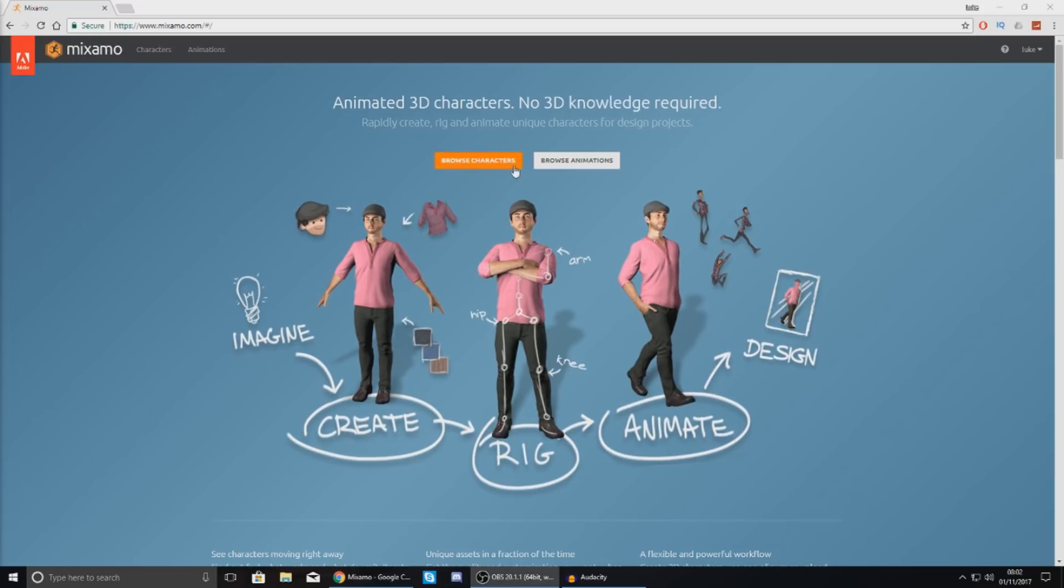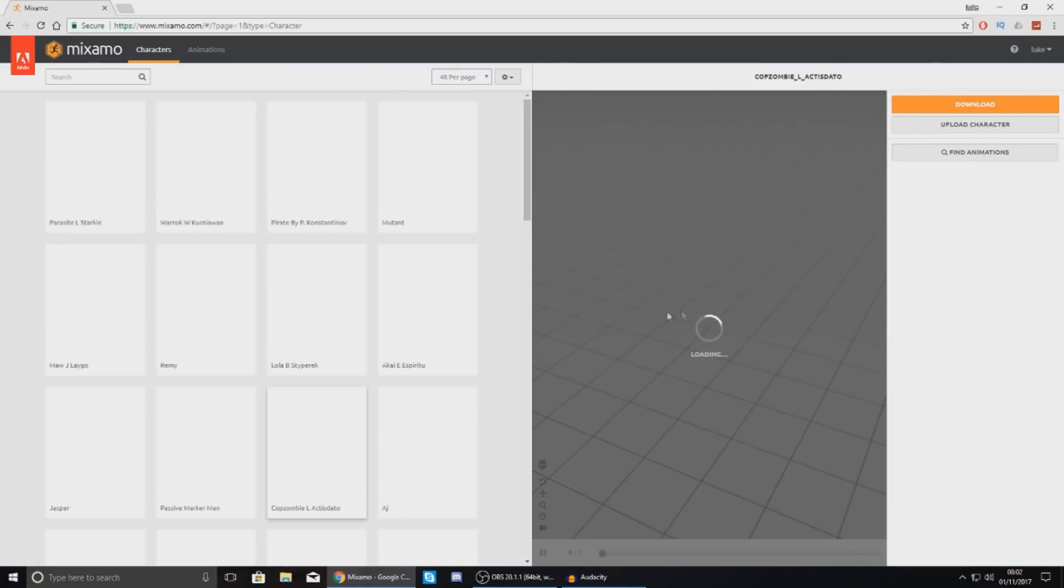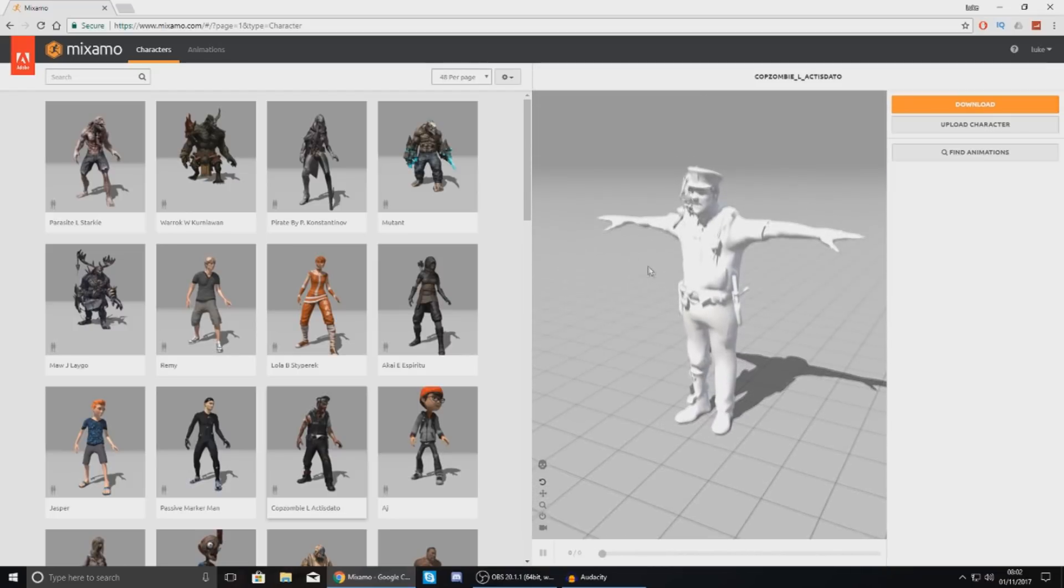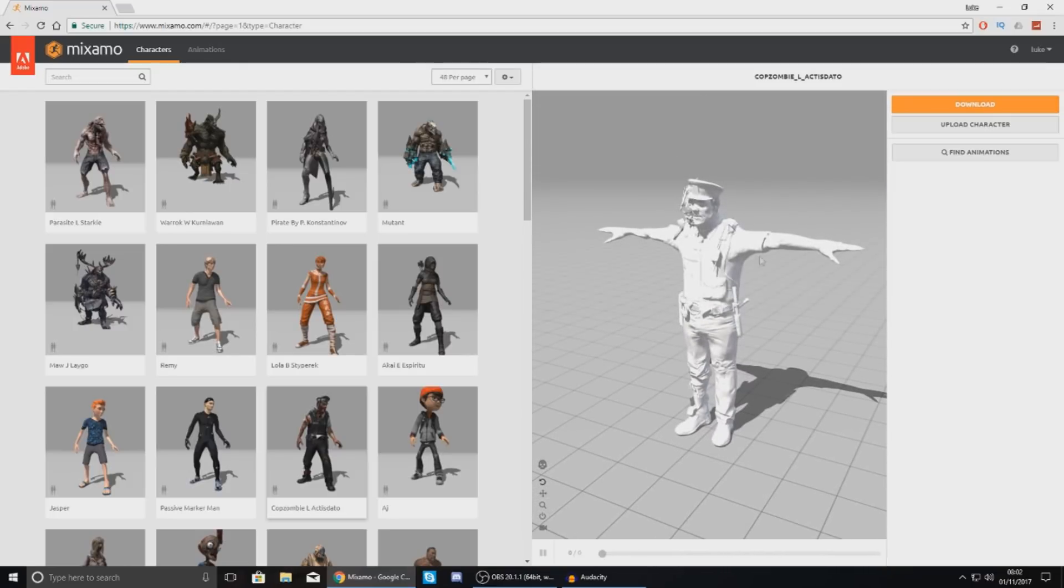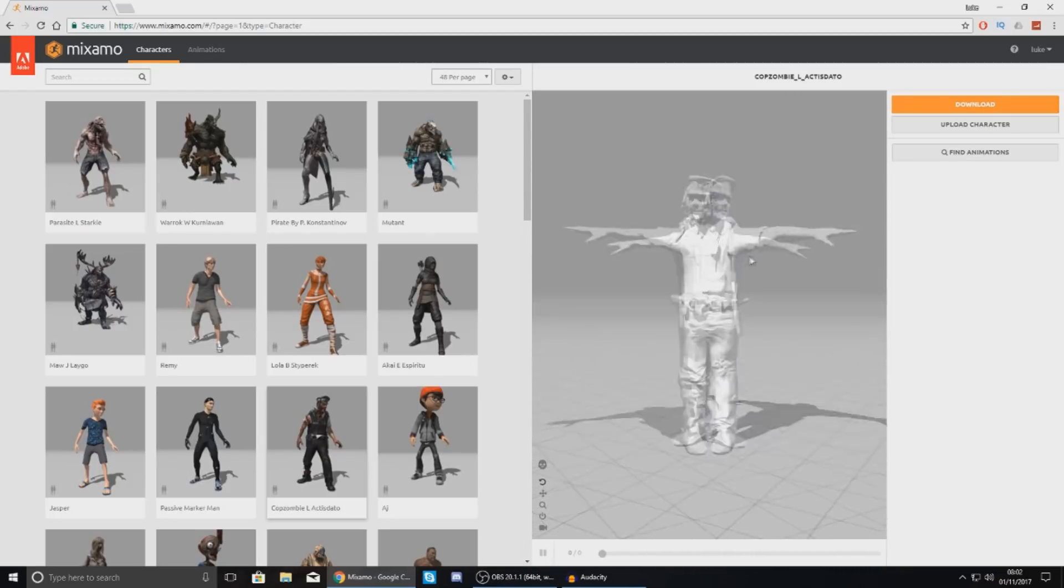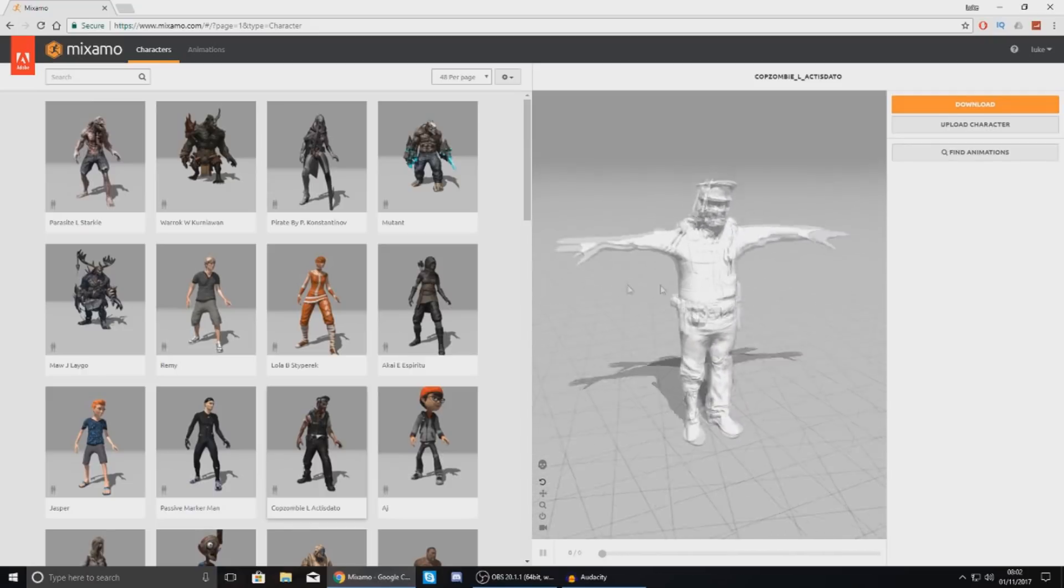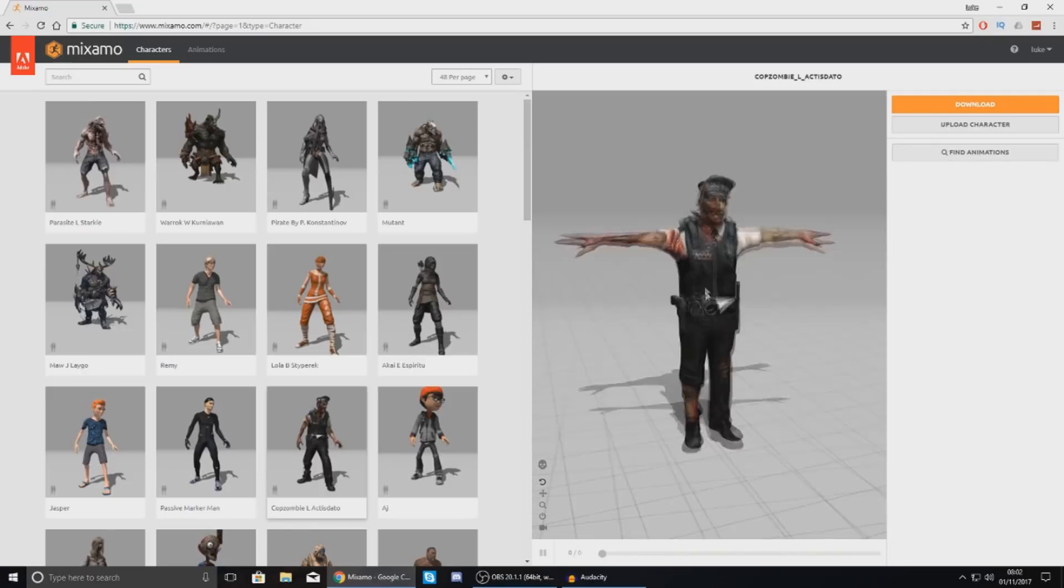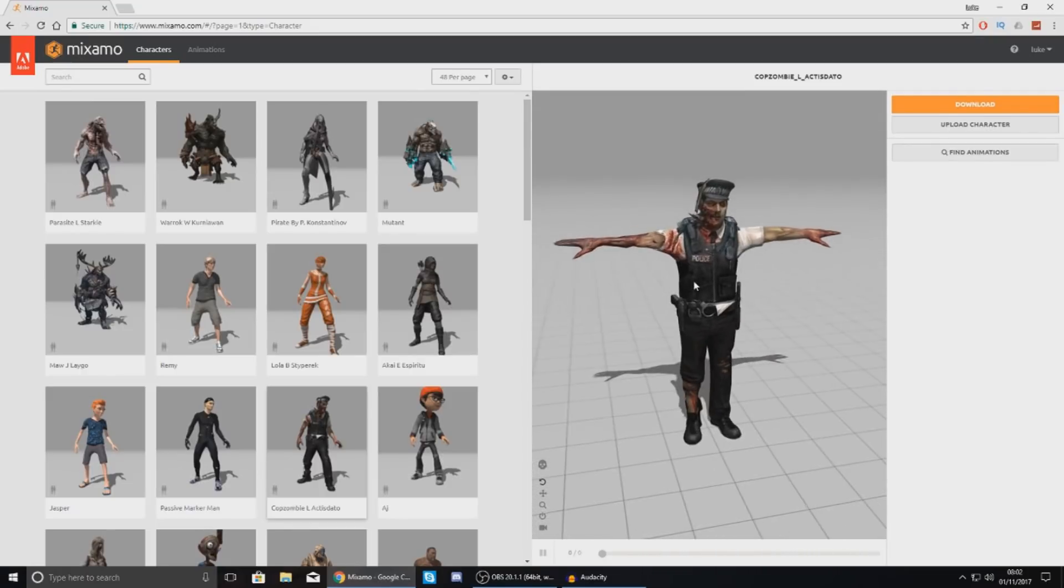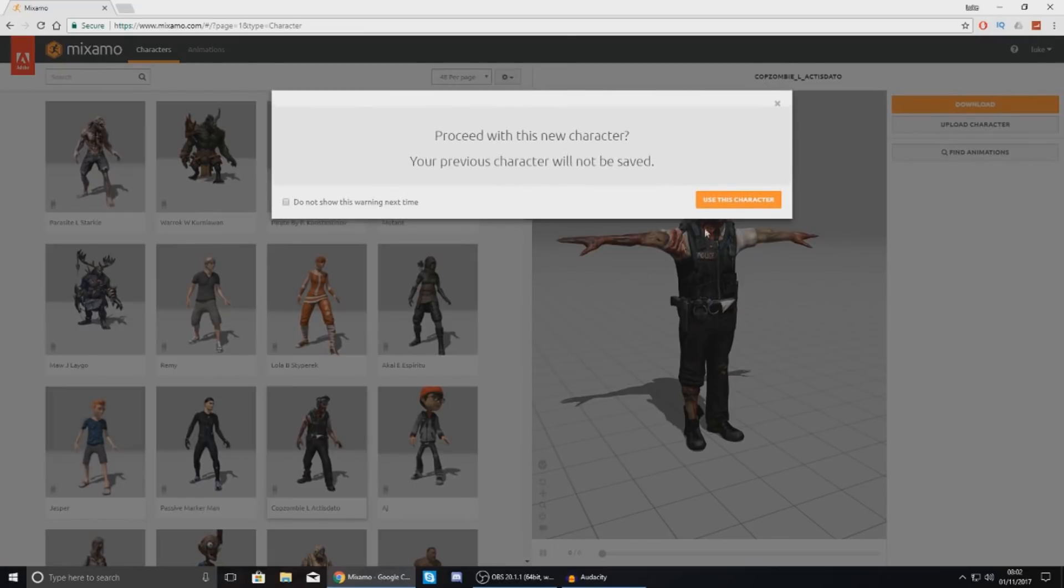So first things first with anything you need to have a character first. So go over to browse characters and then if you wanted to you will have a little preview over here on the right hand side. You'll probably just have some random character or you might not have one at all. This is the character that you're working with at the moment. You can either choose another one from the characters panel over here. So if I wanted to I can go to my boy Jasper and then proceed with this character.